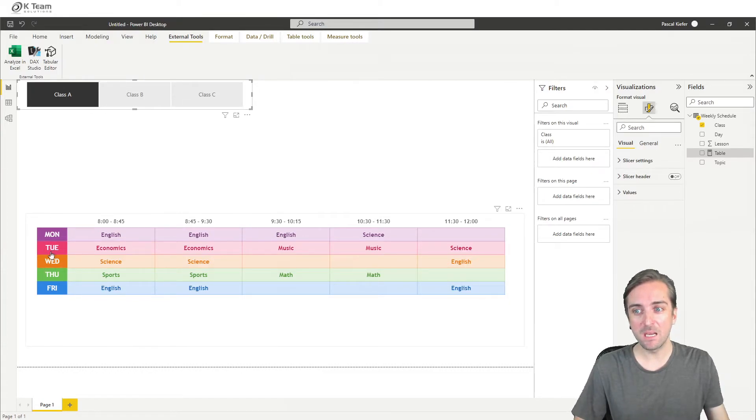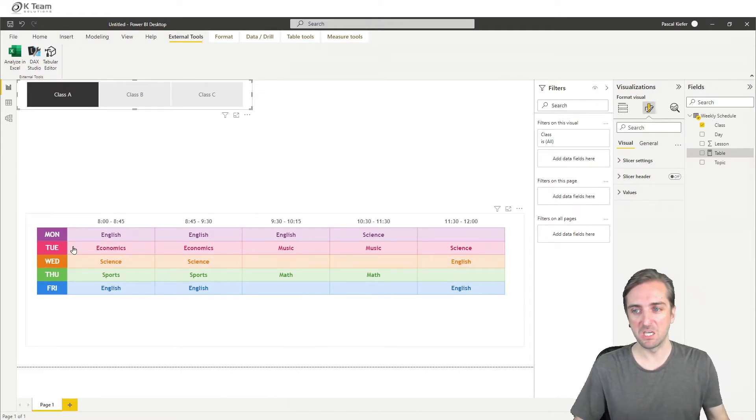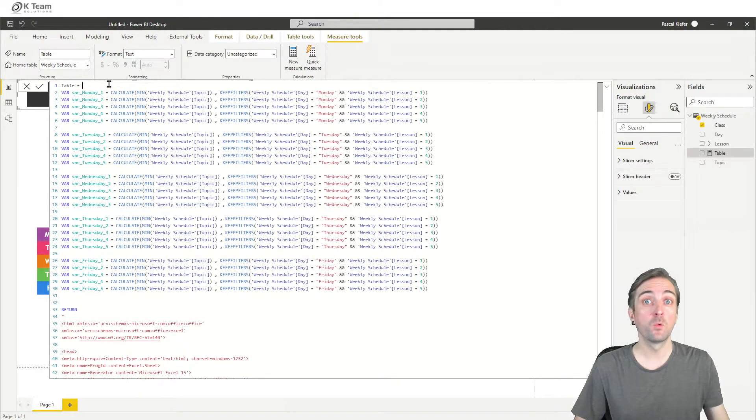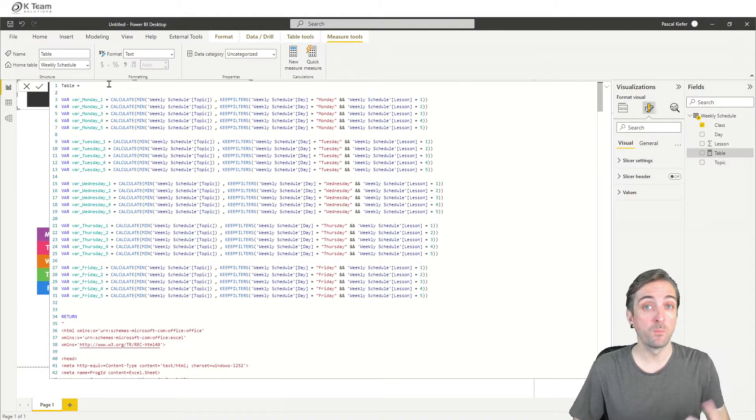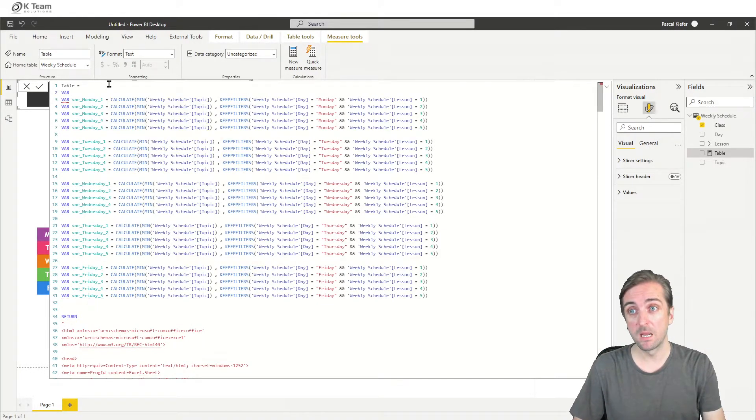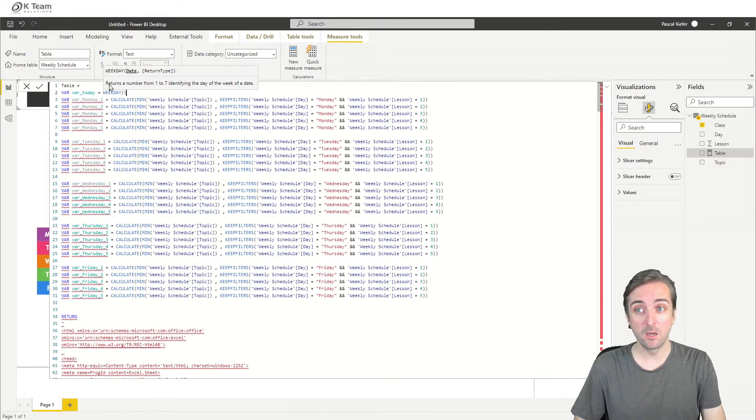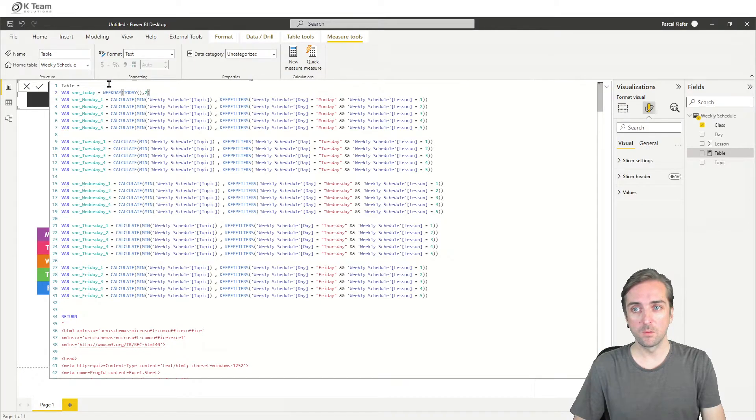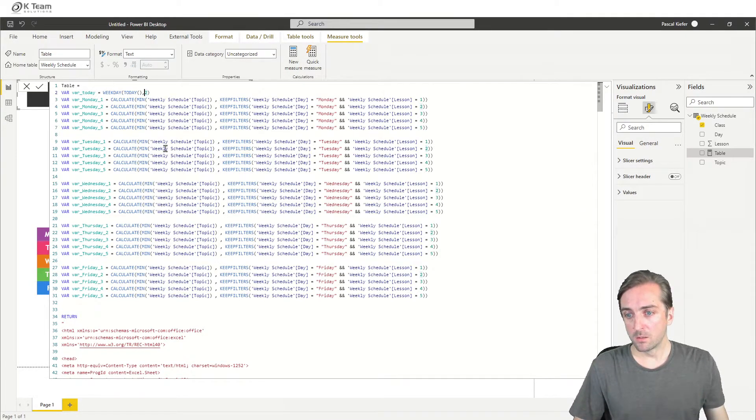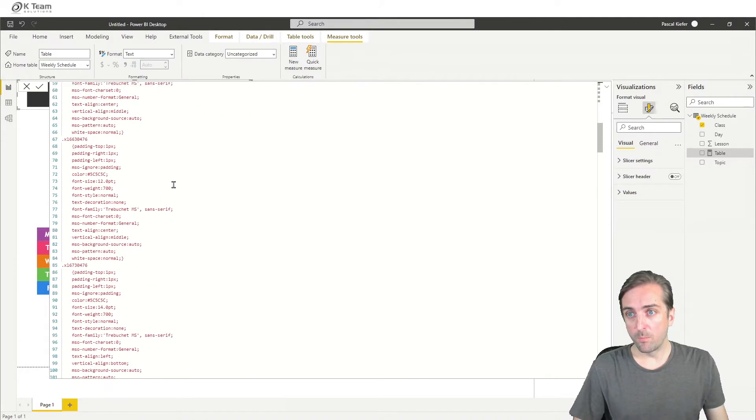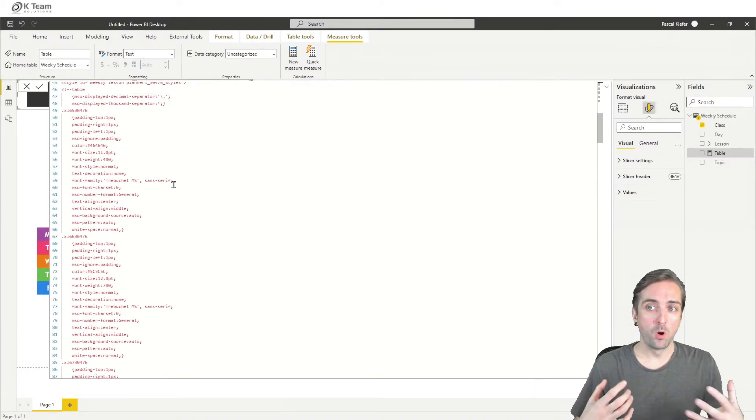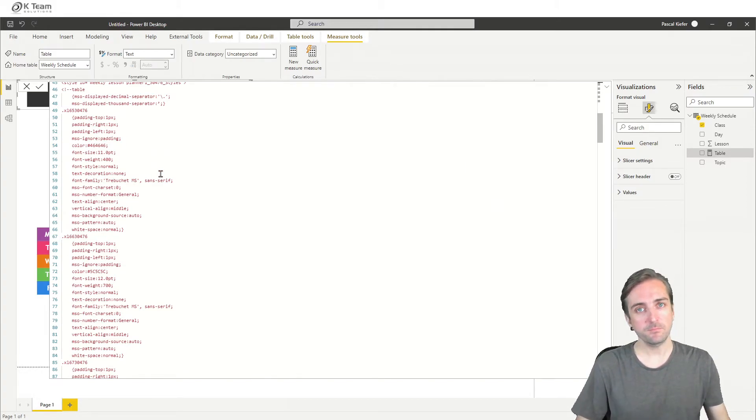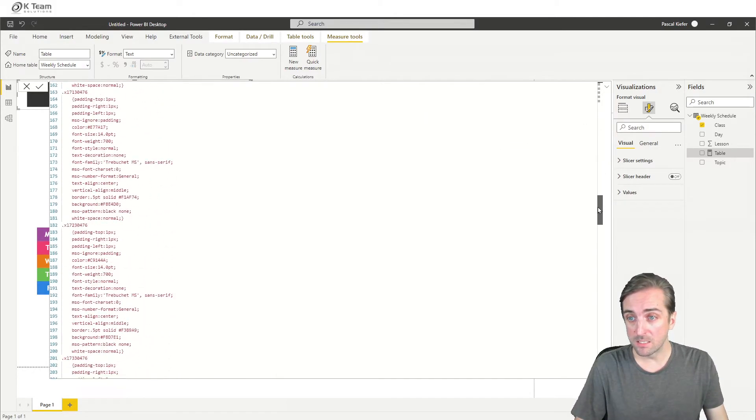So today is Wednesday. So we want to have a black border around Wednesday to easily see what day it is today. So let's go back into the code. And first of all, we need to have a measure or a variable that returns today's day. So we have today, and we actually want to have the weekday of today. And we want to add two because two means Monday being the first day of the week. So now we need to go back and see what we actually need to modify.